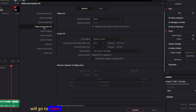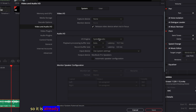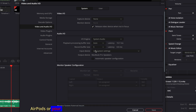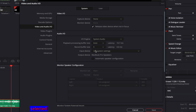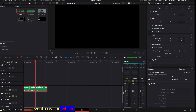For the sixth reason, go to DaVinci Resolve Preferences, then to Video and Audio I/O. Under audio I/O, it should be set to System. If you had AirPods or a headset connected and then disconnected them, that device will still be selected here, and audio will play to the disconnected device — so you won't hear anything. Make sure it's set back to System.